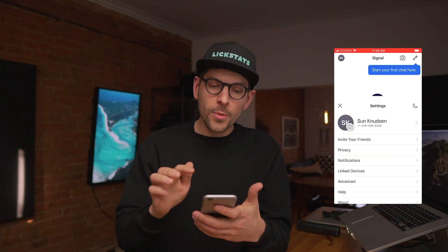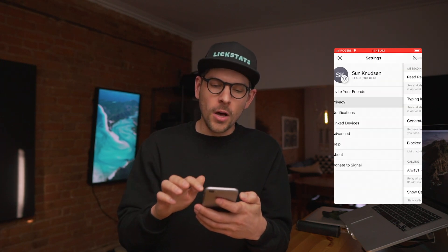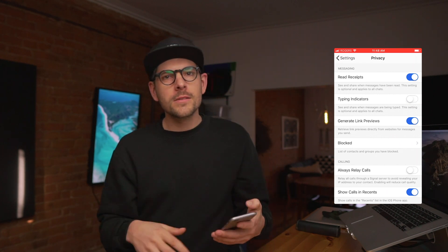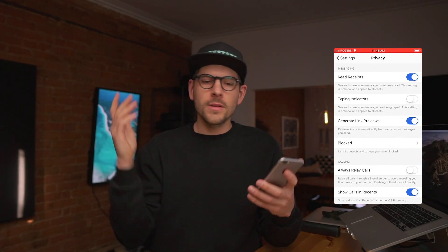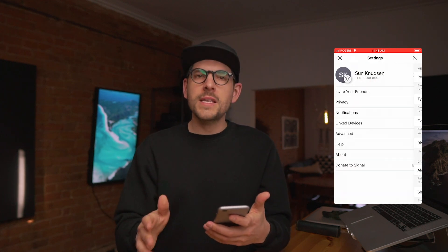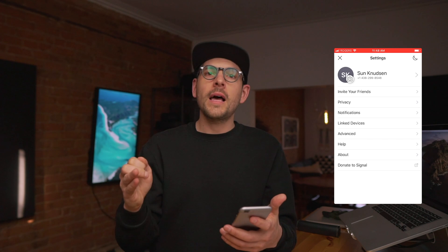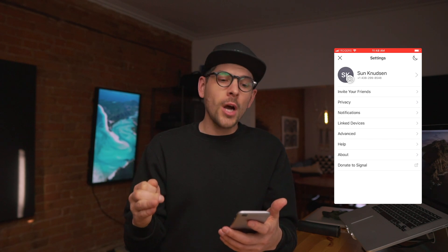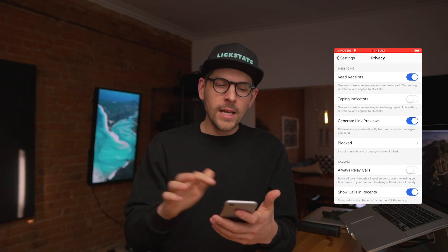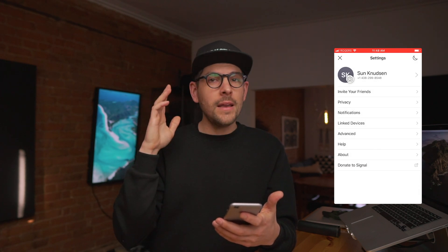Once this is done, the other problem that Joe had is really easy to solve. If you go into Privacy, you just disable typing indicators — so that's really a piece of cake. So Joe, if ever you're listening to this, those two steps — using a separate phone number, not allowing Signal access to your contacts, and disabling typing indicators in the settings — that is it.